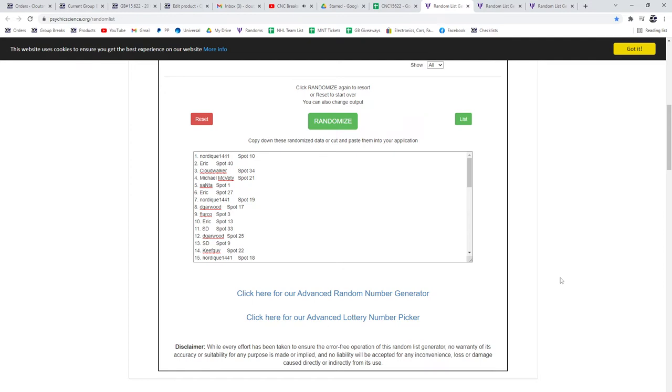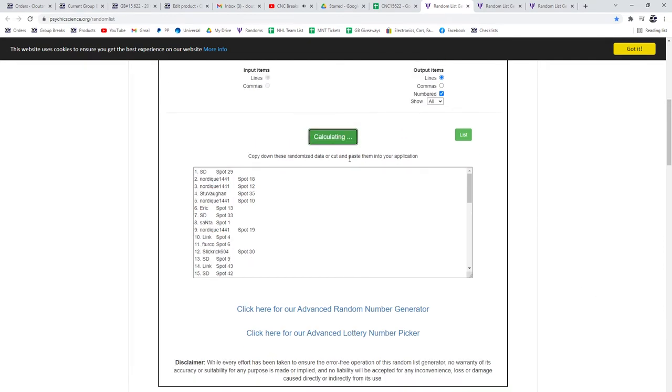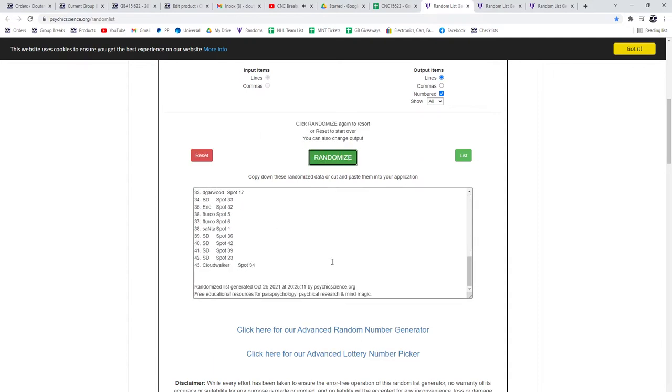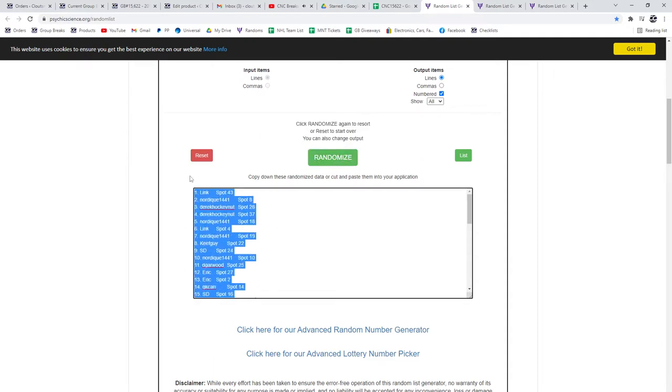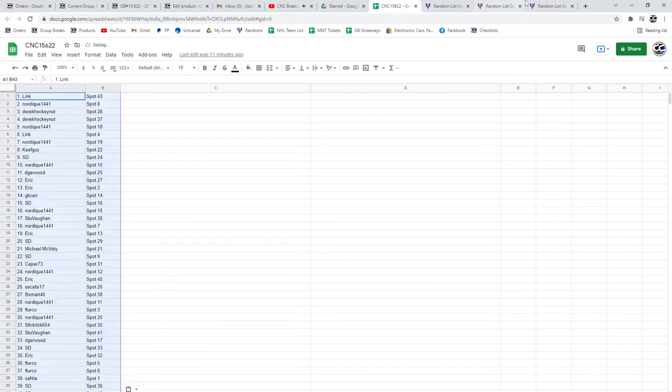It's a group break 15,622, three times starting with all of the names: one, two, three, copy, paste.